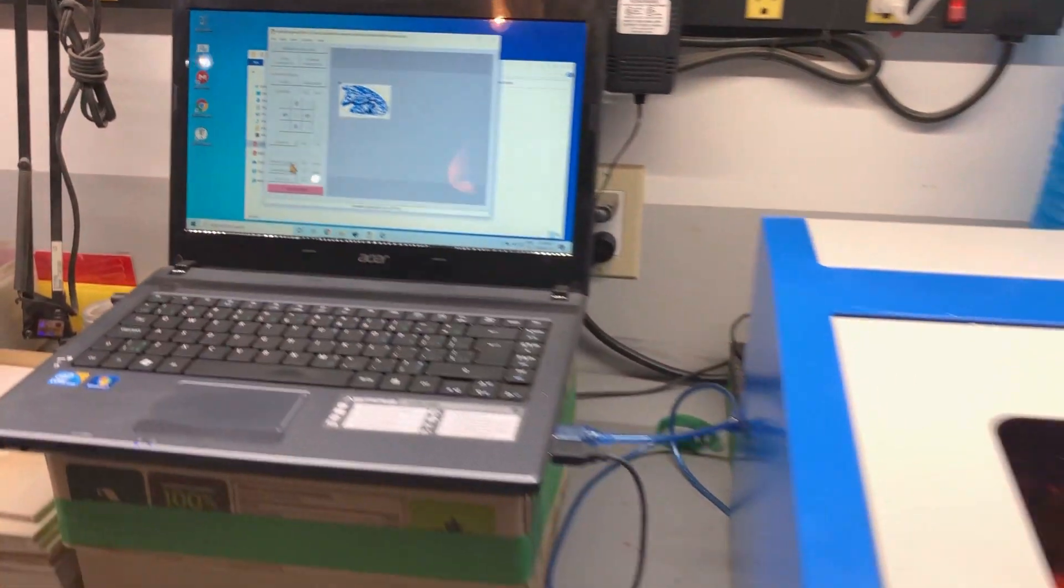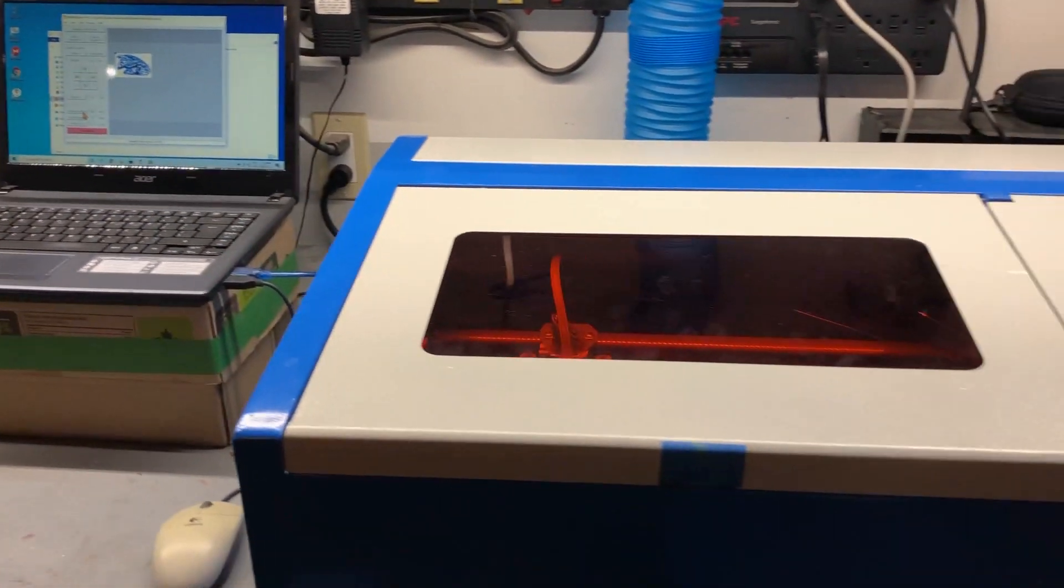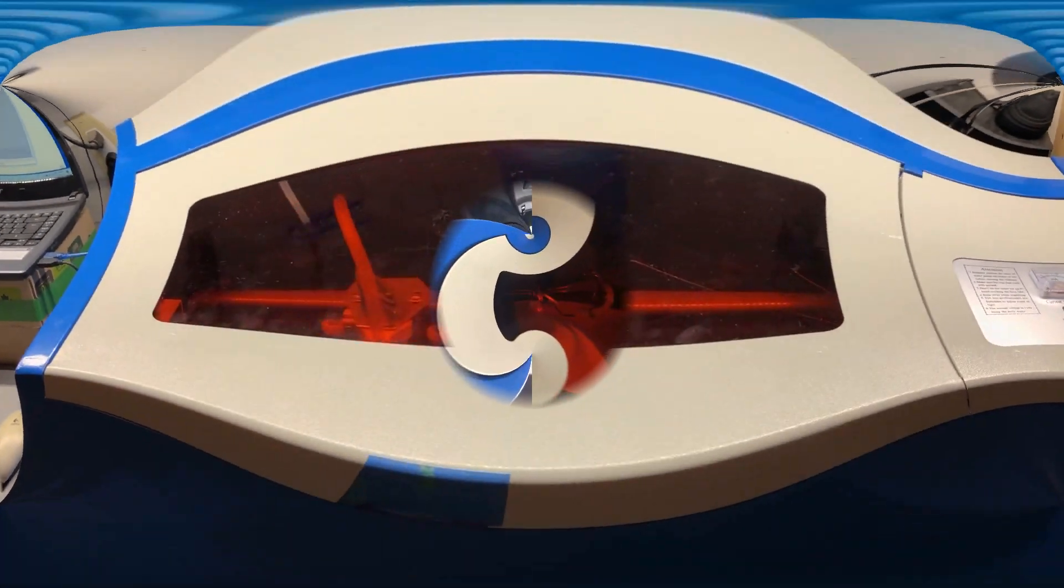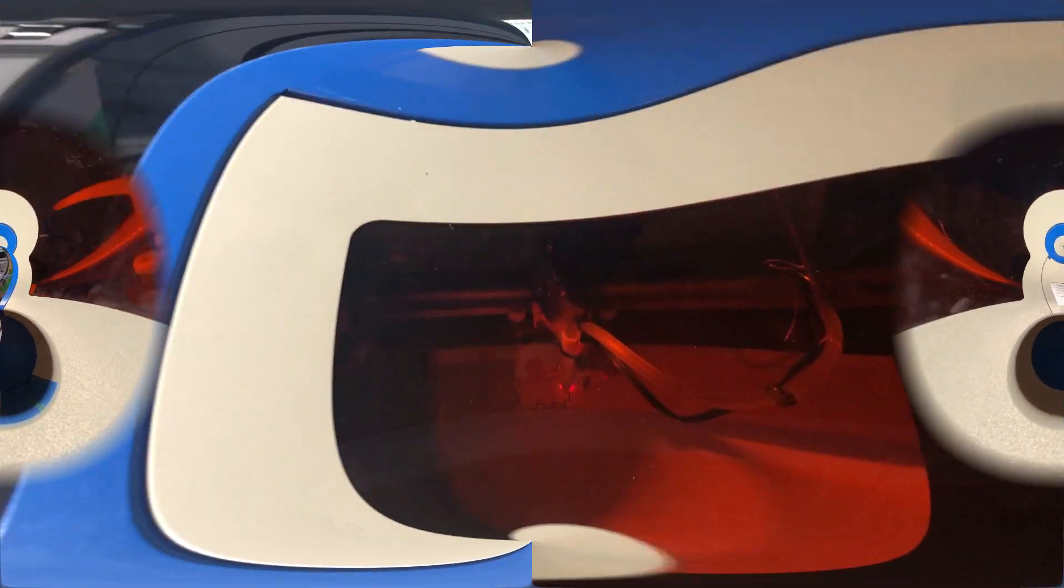But, let's do a real test now. As you can see here, I am cutting, not only engraving, but cutting through three millimeter plywood. I'm quite impressed. It's working very well. Very fast, very powerful, and very precise.